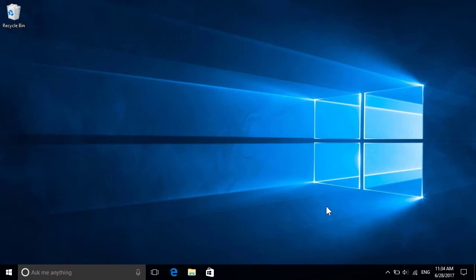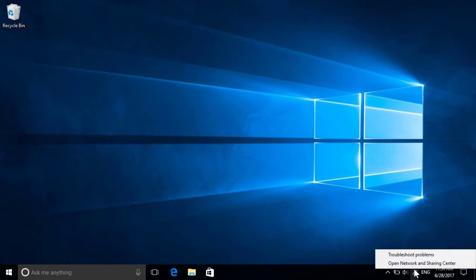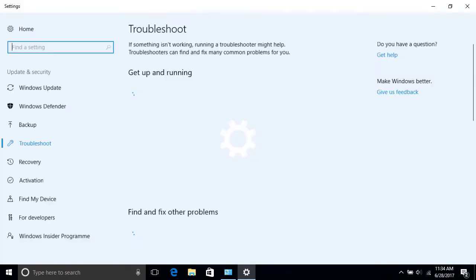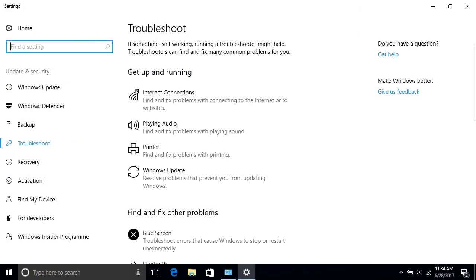For more troubleshooting options, right-click or tap and hold the Network icon again and open the Network and Sharing Center. Next, click the Troubleshoot Problems link in the middle to access all of Windows 10's built-in troubleshooters. We'll explore these in more detail in a separate video, but for now, let's check out some of the other network issues that you can resolve.